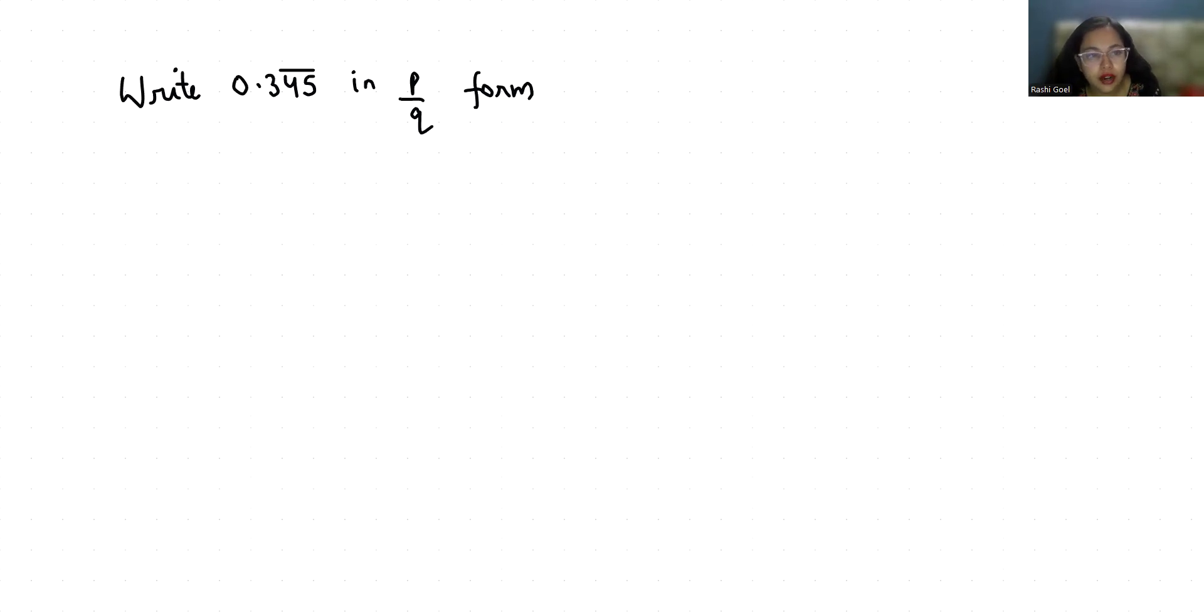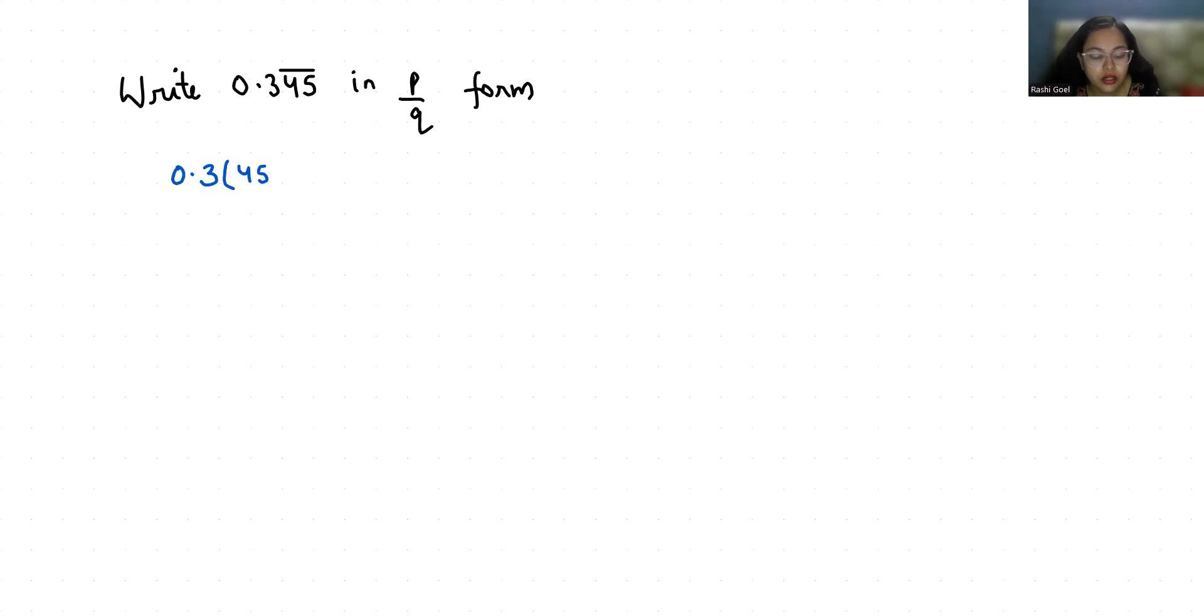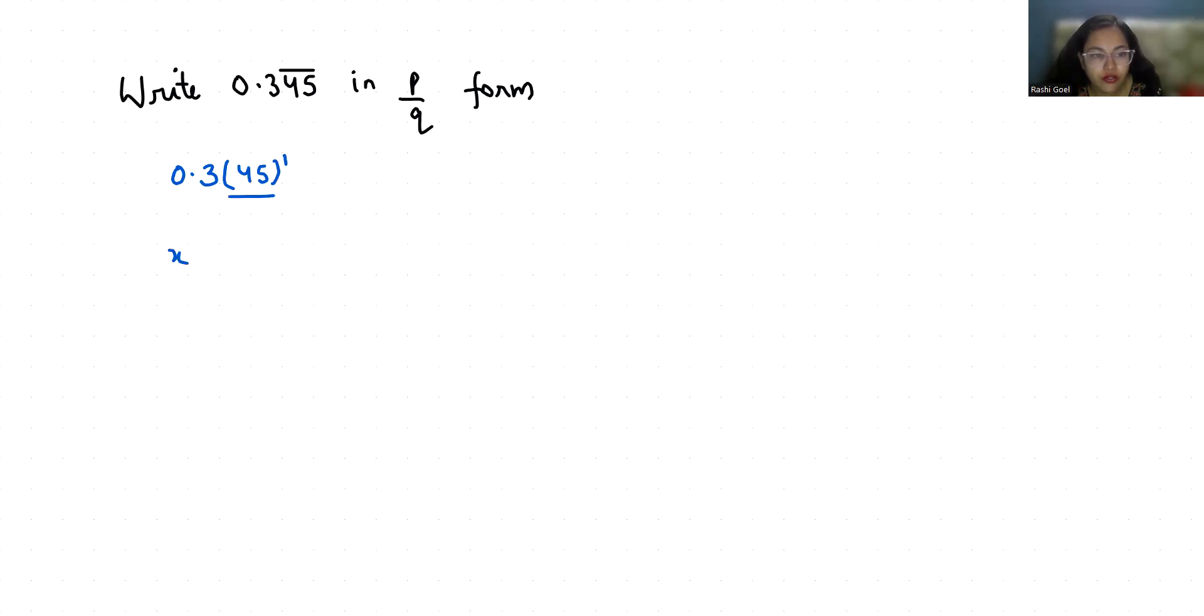Let's start with today's video solution. I'm writing it as 0.3 with the bar term 45 in brackets. So here this is a bar. I'm taking x equal to 0.3 where just 45 is repeating.